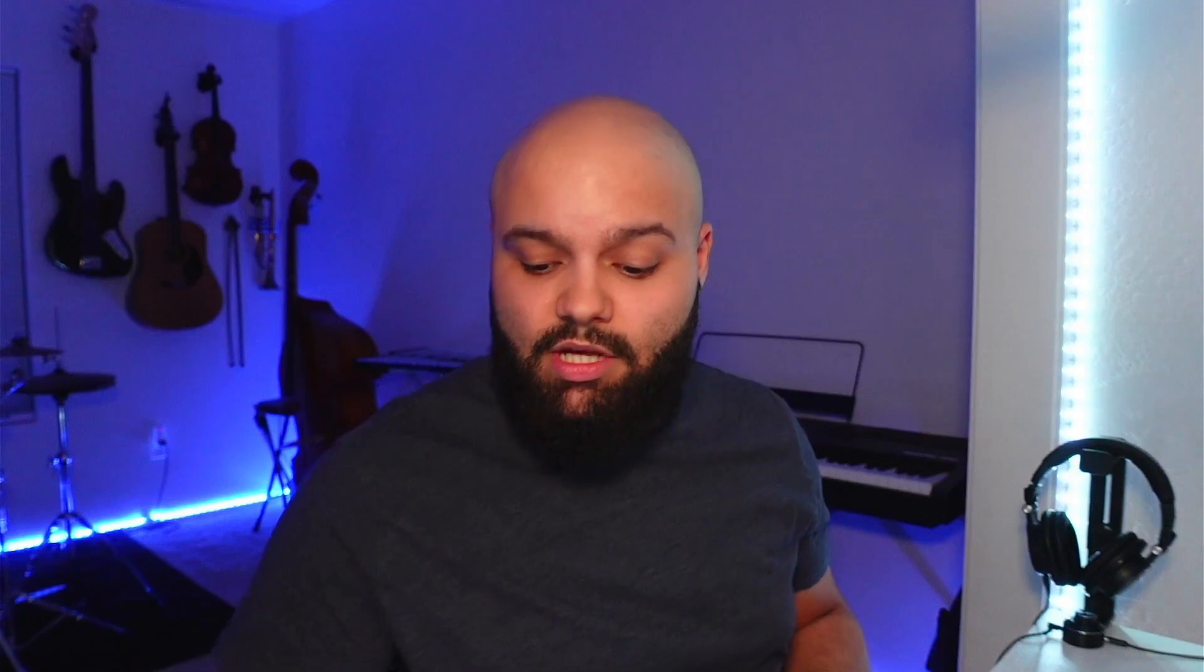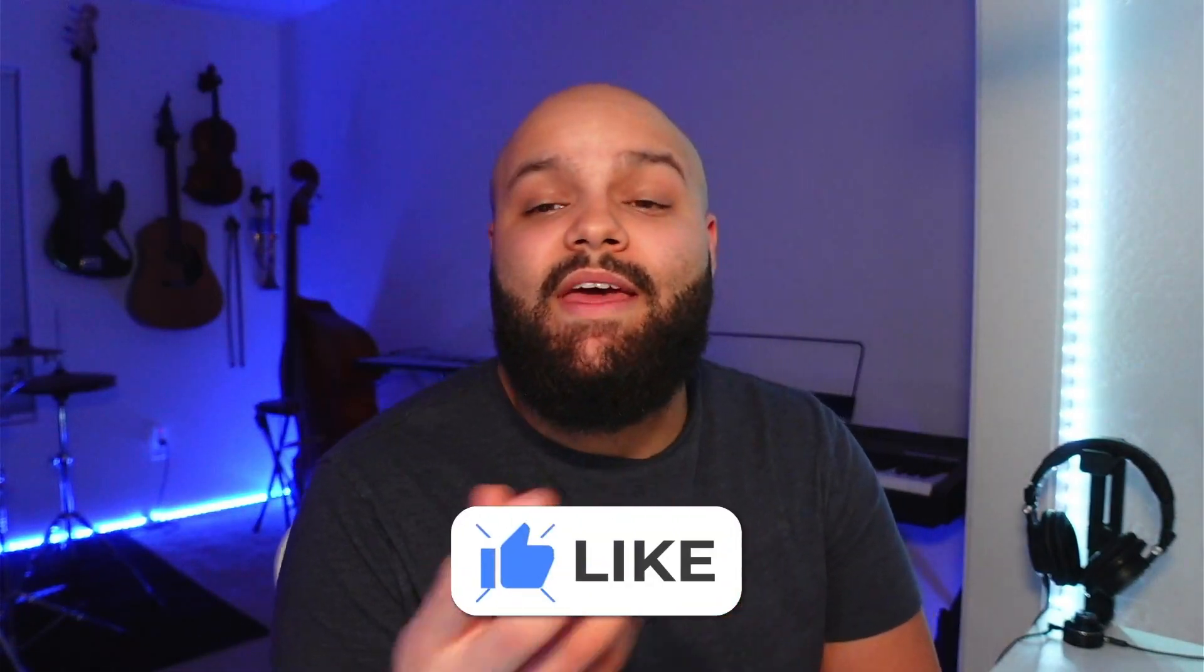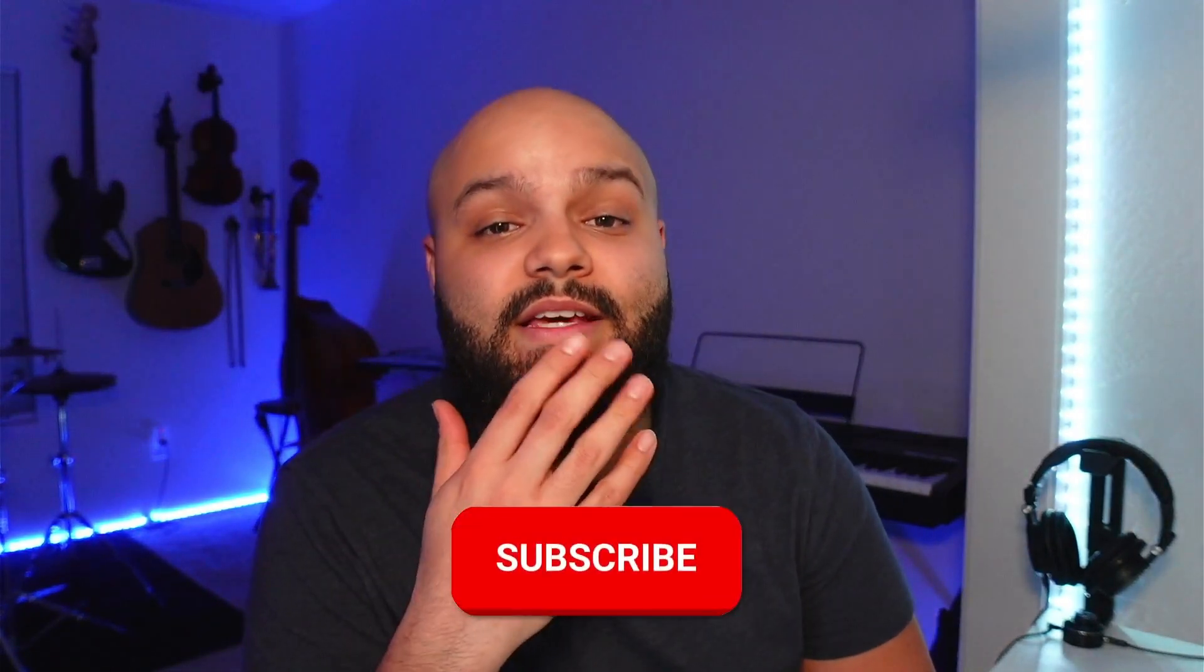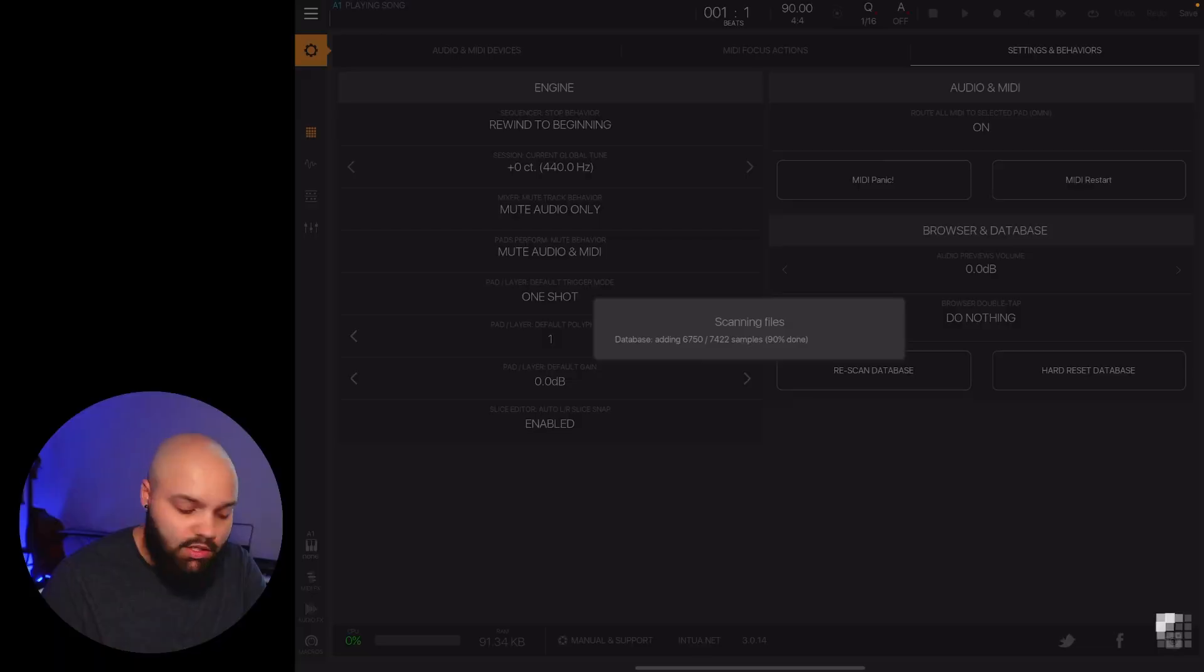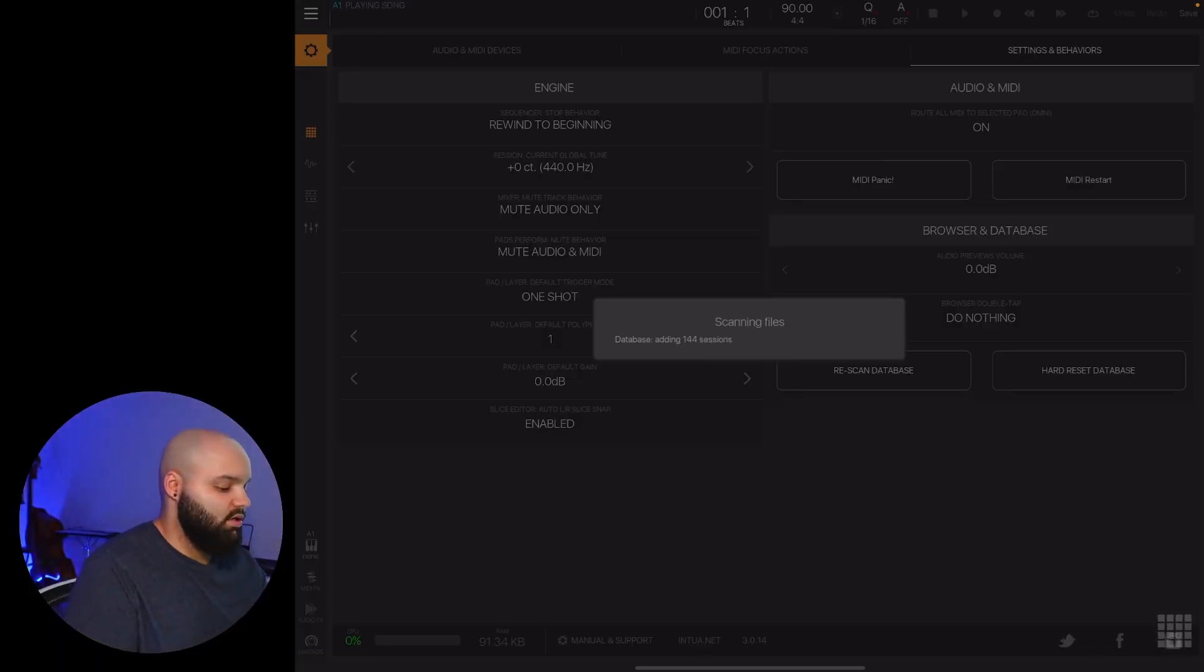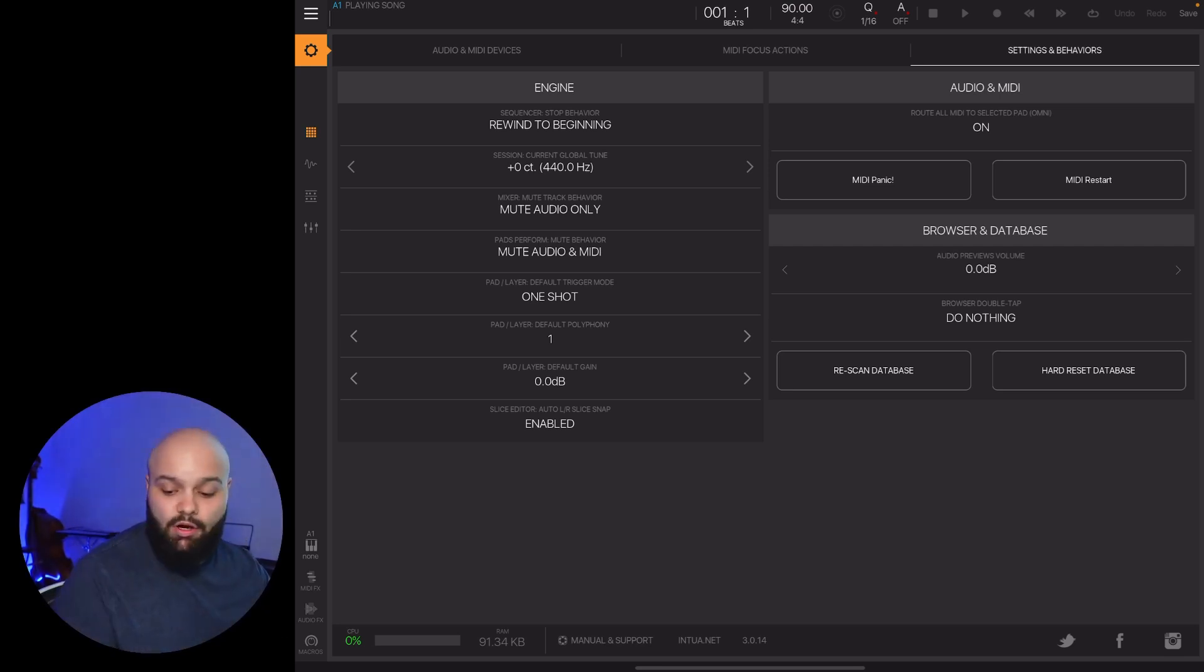In the meantime, definitely make sure you give this video a like. What that does is it tells the YouTube algorithm that you like this content and you want to see more of it, and YouTube will start to put more content like this in front of you. And the more you engage with this content, it'll start to push this video out to more people, which is a win-win-win. So definitely do that. All right, we are chilling at 97 percent and we're good to go. Perfect.